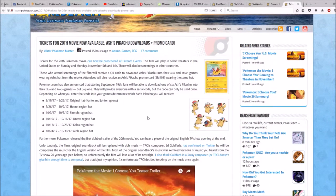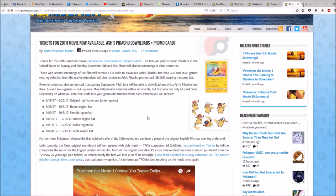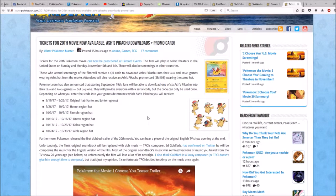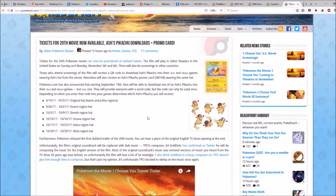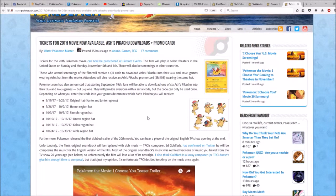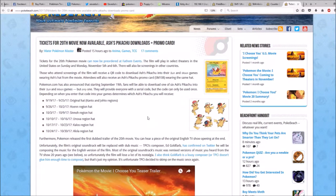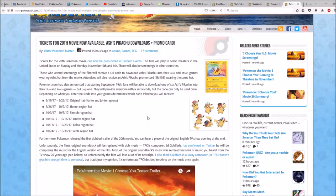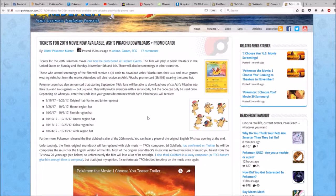Pokemon.com has also announced that starting September 19th, fans will be able to download one of six Ash's Pikachu into their Sun and Moon games, but only one of them. They will provide everyone with a serial code. The code can only be used once.